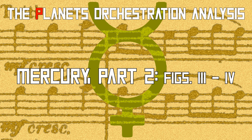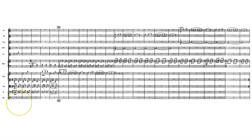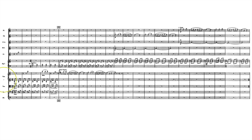This is your Orchestration Tutor, Thomas Goss, welcoming you back to our lecture series on the Planets, covering Mercury by Gustav Holst. We left off just a bar before this screen where the strings were going back and forth in a series of three sets of two, counting out sounding like 1-2-3-4-5-6, 1-2-3-4-5-6.